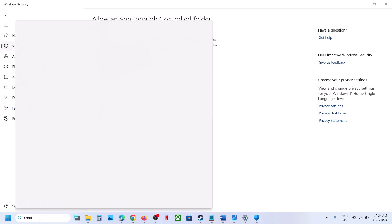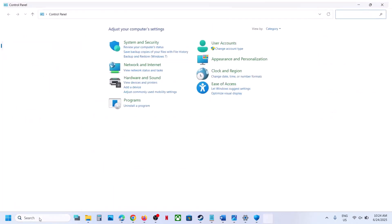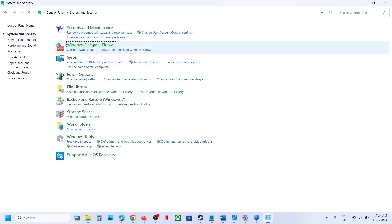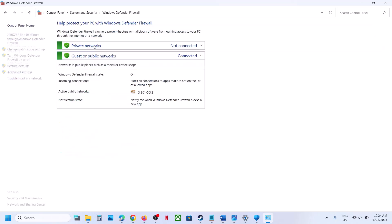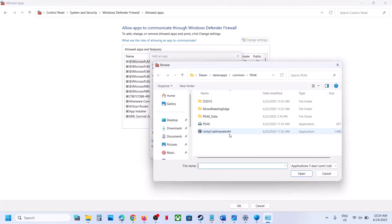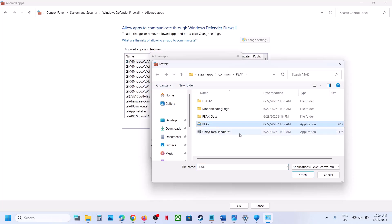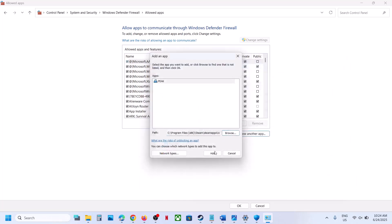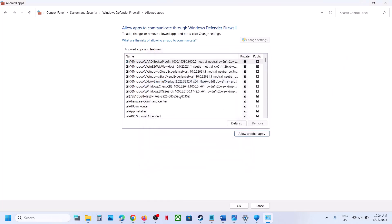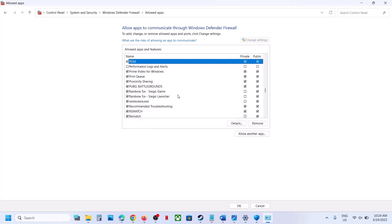Now type Control Panel in the Windows search box and go to Control Panel, then go to System and Security, then Windows Defender Firewall. Click on 'Allow an app or feature through Windows Defender Firewall', click on Change Settings at the top, click on Allow Another App, click on Browse and go to the game installation folder, select the game exe file, click Open and then click Add. In my case the game is already added. Once the game is added, launch the game and check.